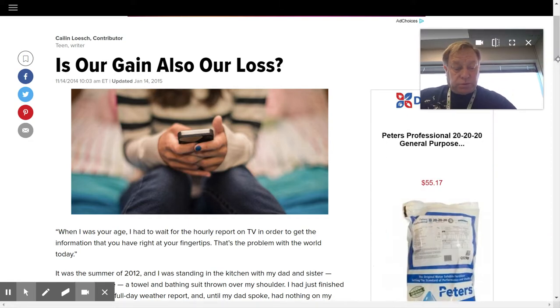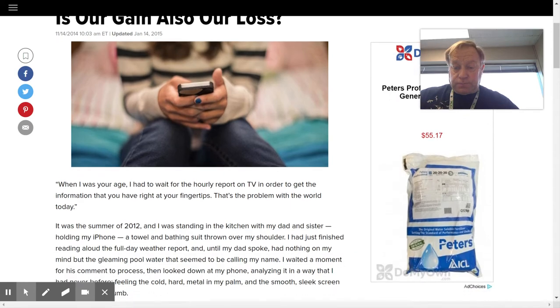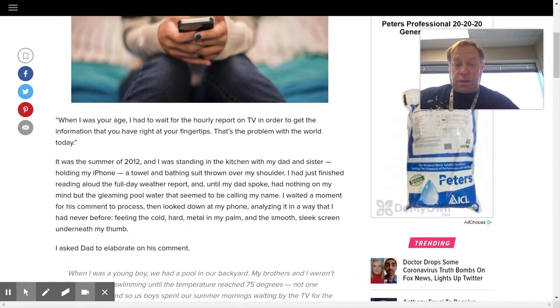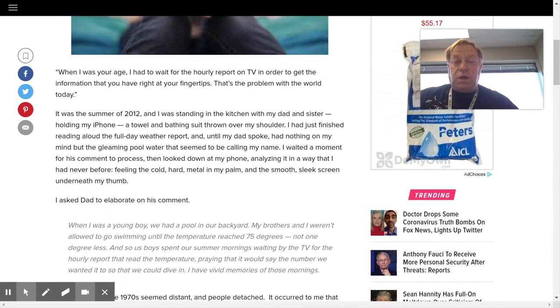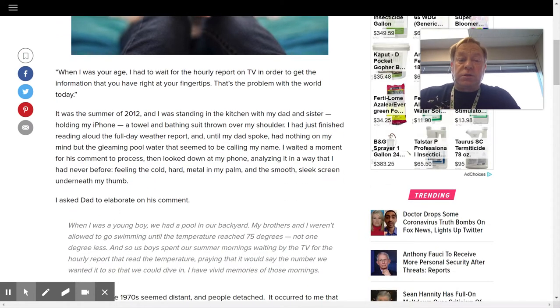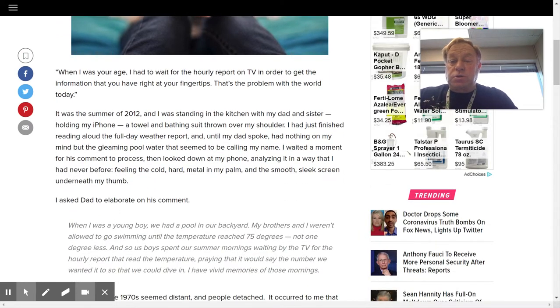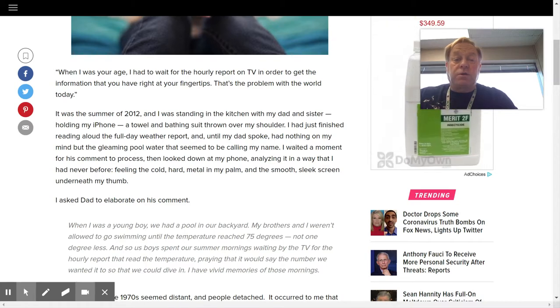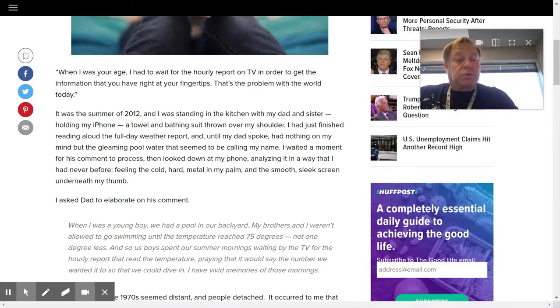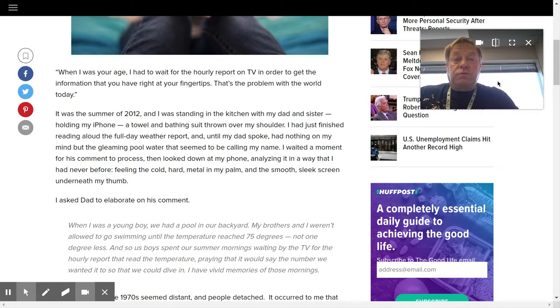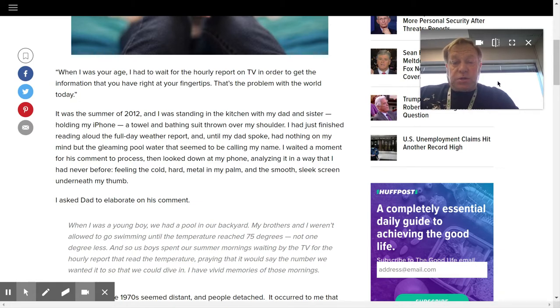When I was your age, I had to wait for the hourly report on TV in order to get the information you have right at your fingertips. That's the problem with the world today. It was the summer of 2012, and I was standing in the kitchen with my dad and sister, holding my iPhone.